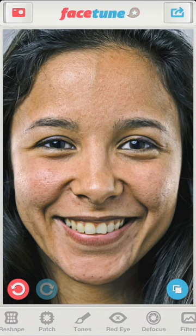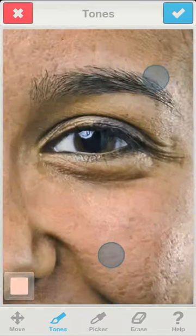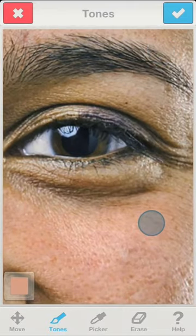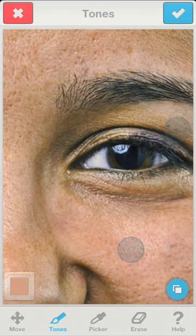My next step is to use tones to lighten up the area beneath the eyes. As usual, I sample a color by long pressing and apply it to both eyes.